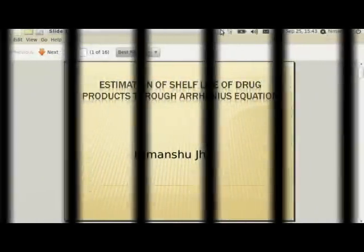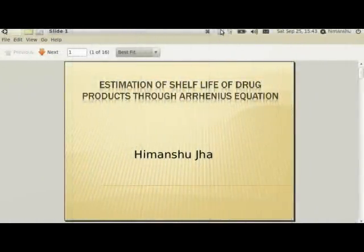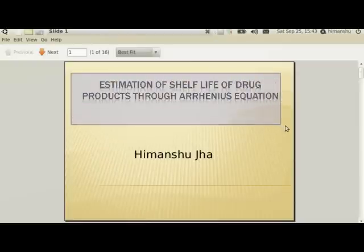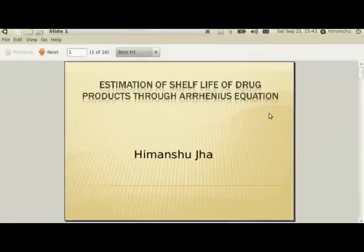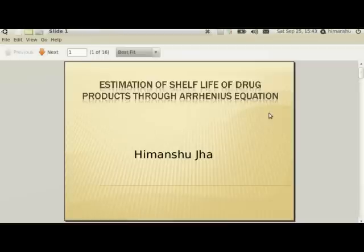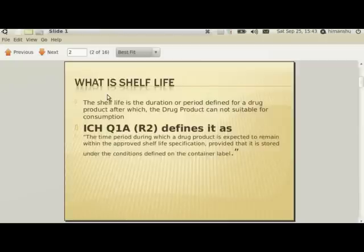Hi friends, this is Ivanshu here, and today we are going to discuss estimation of the shelf life of drug products through the Arrhenius equation. In this discussion we'll try to figure out a mathematical calculation — a mathematical tool — to calculate the shelf life of a drug product with the defined data we are having.